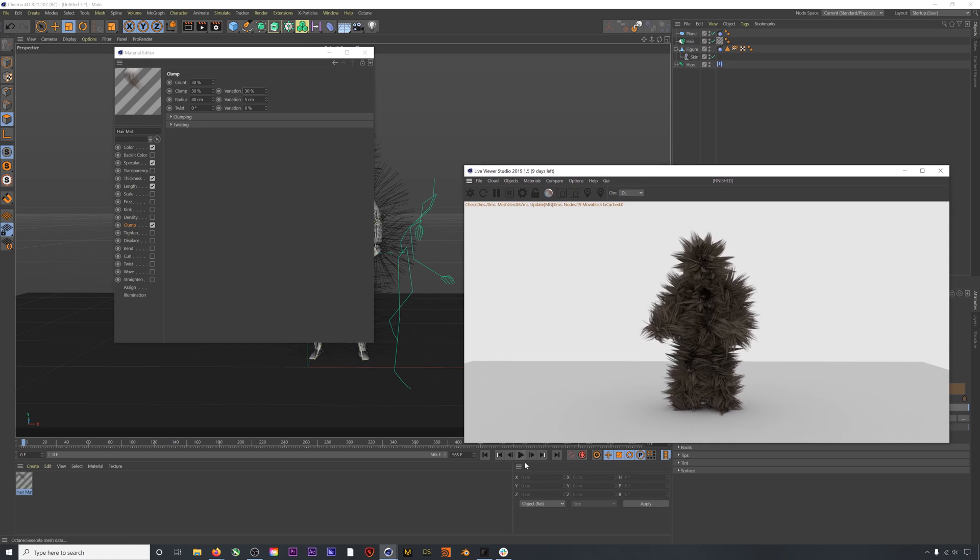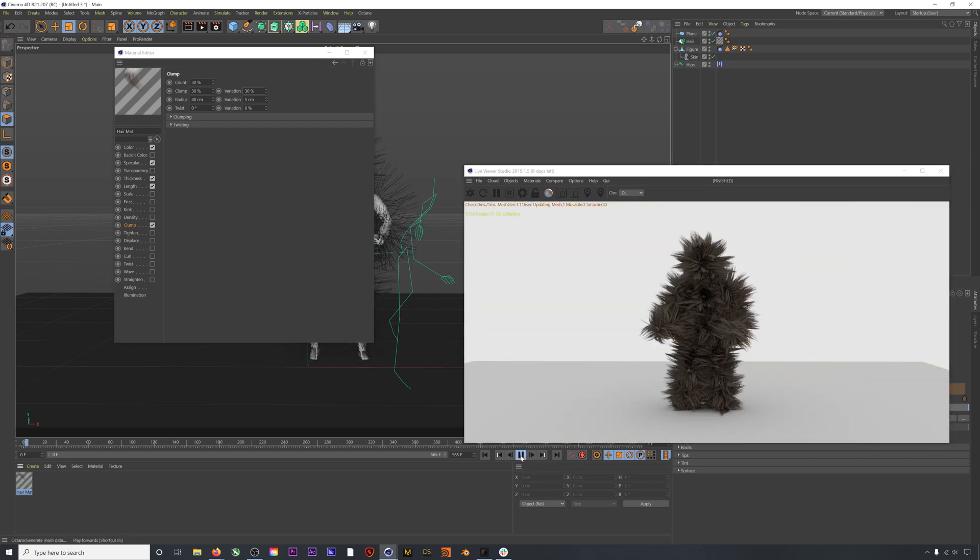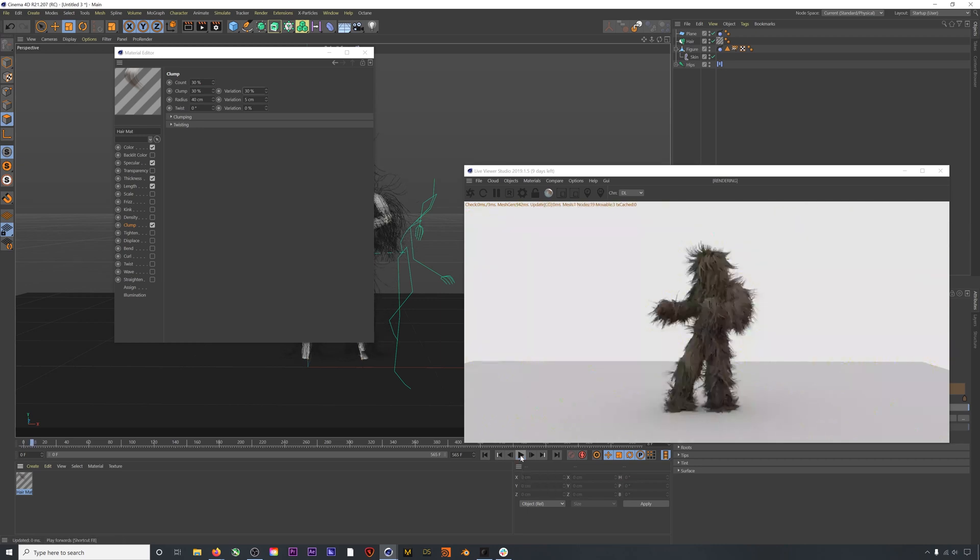I usually use something like 30% for the count, 30% for the clump, and then a variation of about 30%. You can change these numbers to your liking though. As you can see, we already have a far more interesting looking hair sim. You can also play with the other settings like twist to refine the look further.